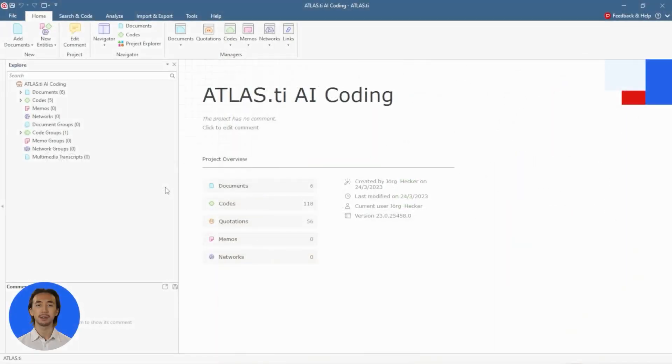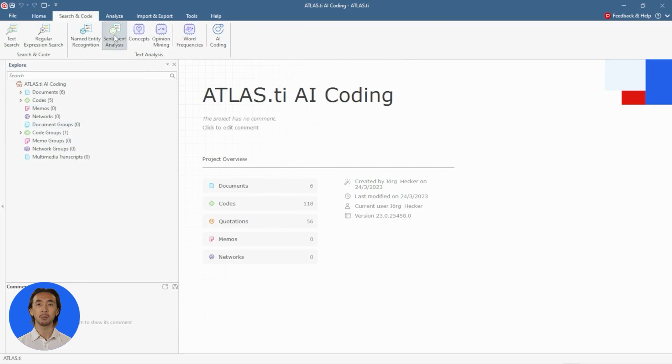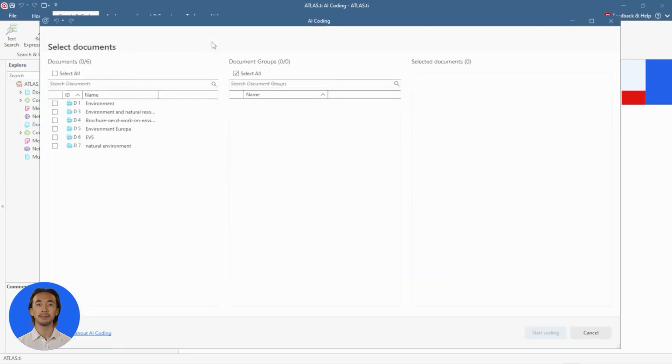Simply click on Search and Code and OpenAI Coding. Select the documents that you want to analyze.